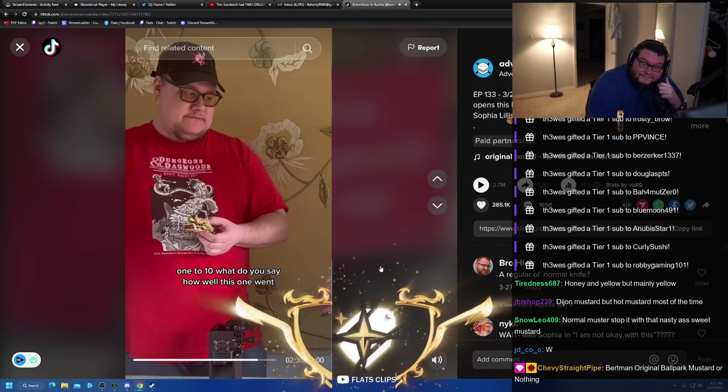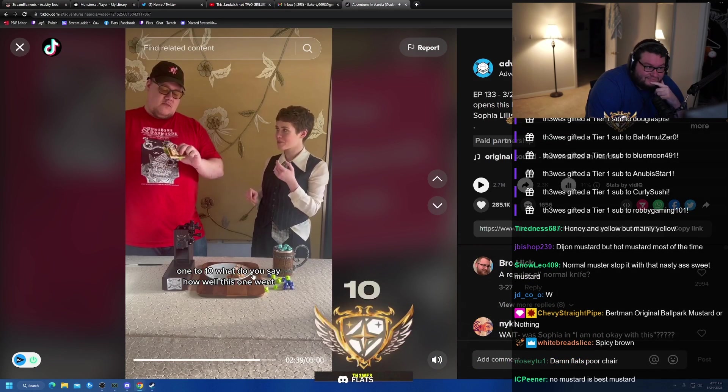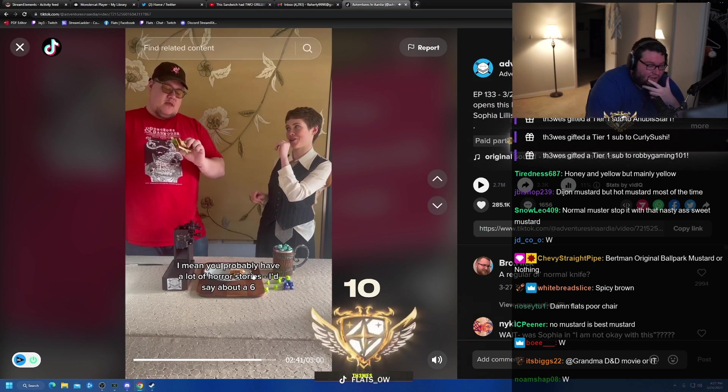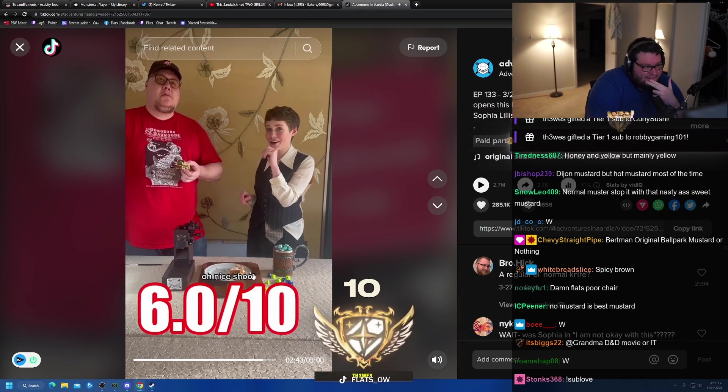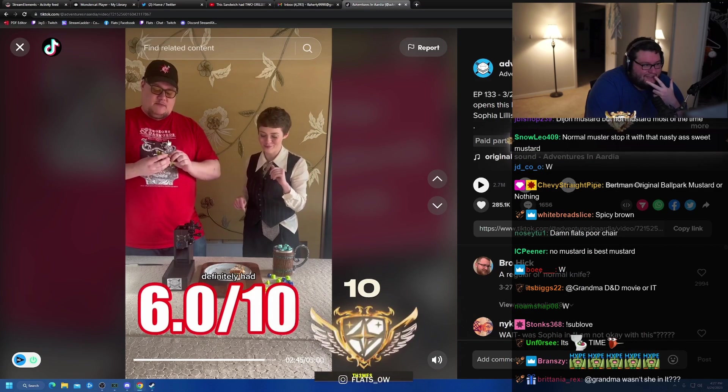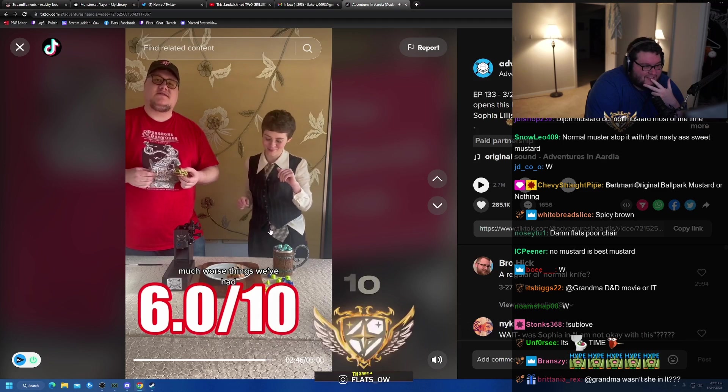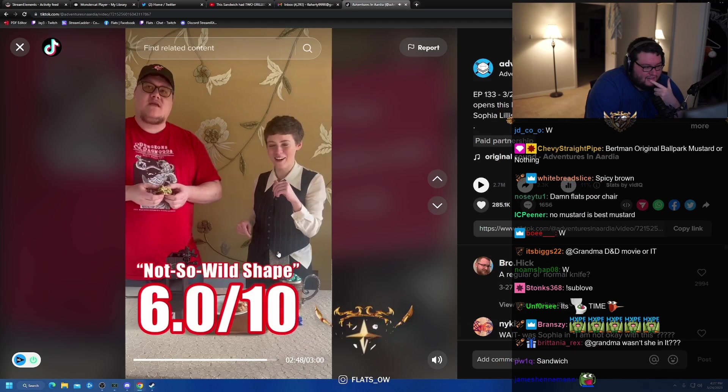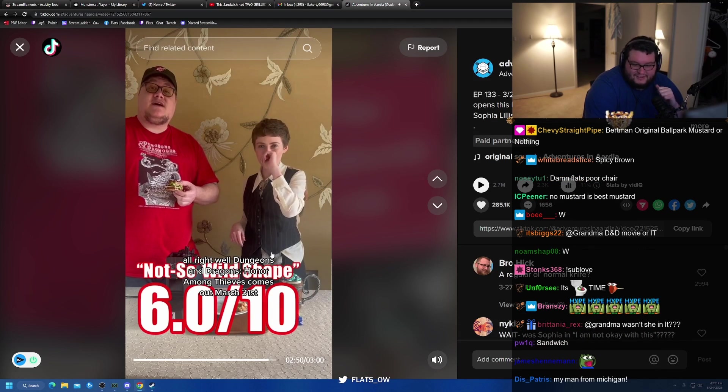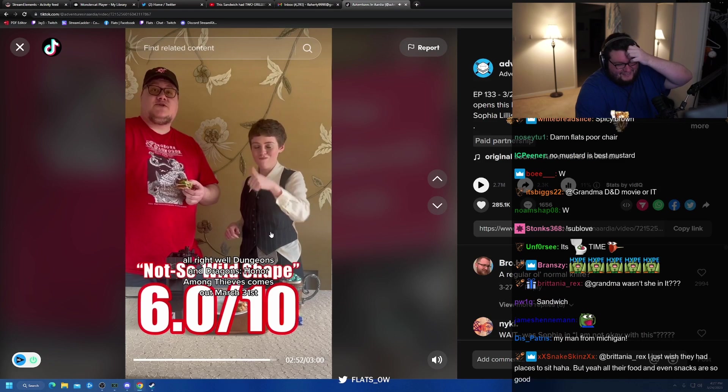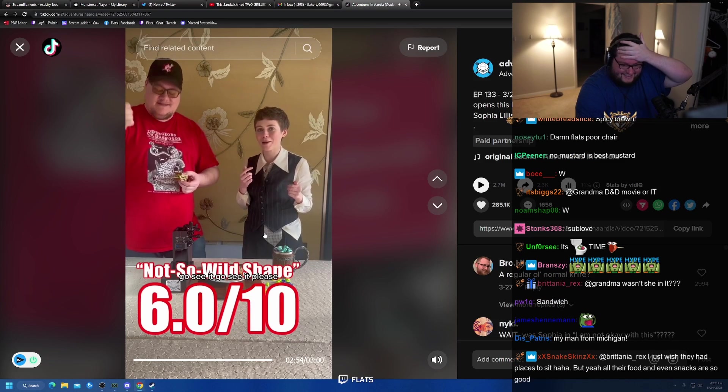What a 10. What are you, how old this one went? I mean, you probably have a lot. Yo, Wes. Oh, nice. Thanks for the 10 gifties. I appreciate it. Wait, the regular tuner sandwich was a six? All right, well, Dungeons and Dragons honor. Yo, thanks for the 10 gifties. I appreciate it, dude. Thanks so much, Finn. Go see it, please.